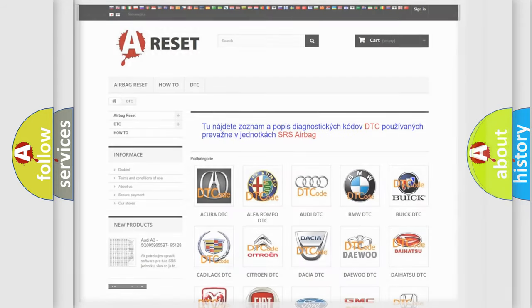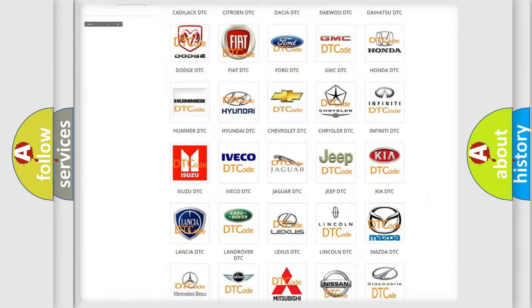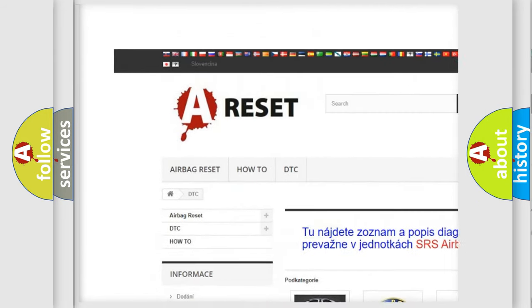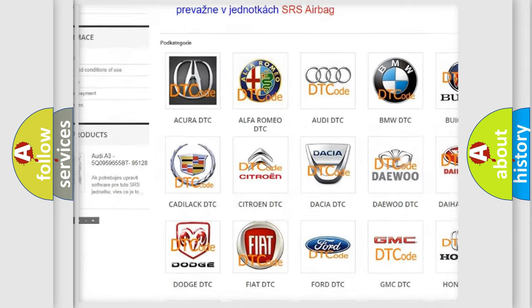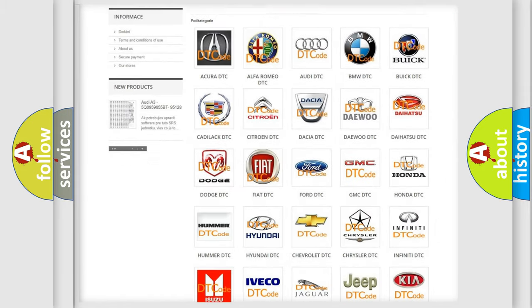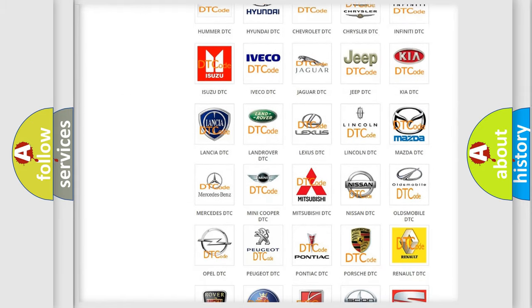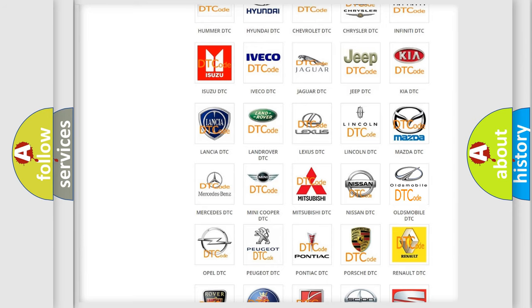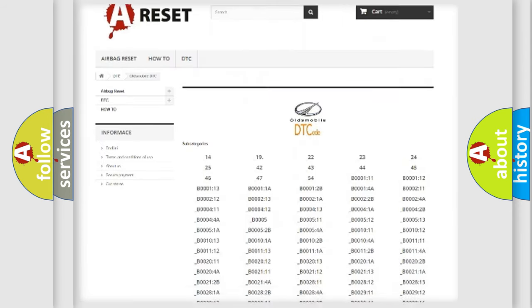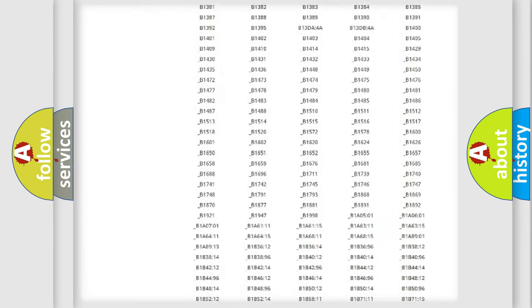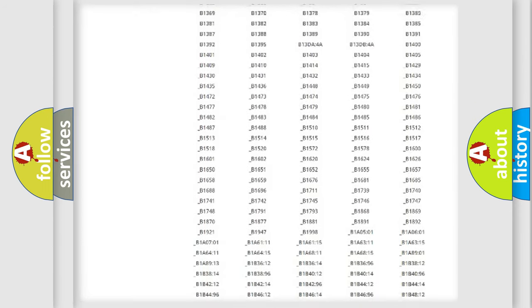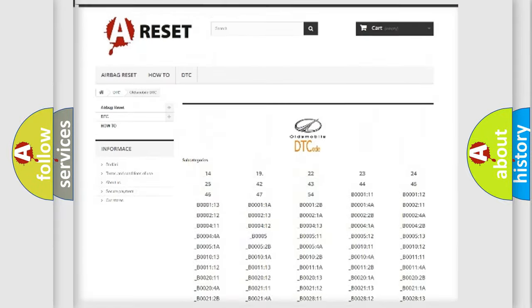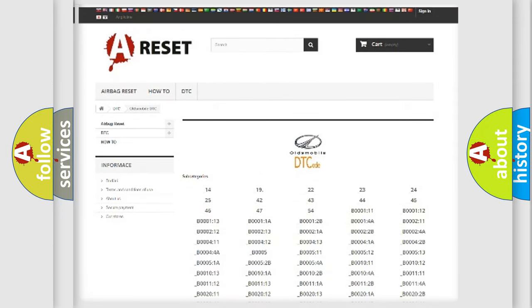Our website airbagreset.sk produces useful videos for you. You do not have to go through the OBD2 protocol anymore to know how to troubleshoot any car breakdown. You will find all the diagnostic codes that can be diagnosed in Oldsmobile vehicles, and also many other useful things.